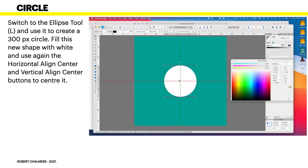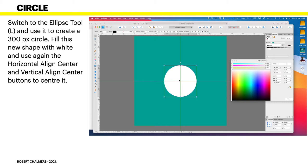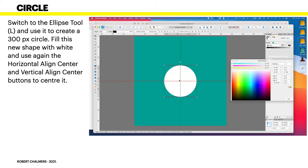Now, switch to the Ellipse tool and use it to create a 300 pixel circle. Fill this new shape with white and use the Horizontal Align and Vertical Align center buttons to center it. In other words, drag it to the center of both horizontal and vertical. You can see the red and the green lines there indicating because snapping is on. You don't actually have vertical and horizontal aligned buttons to center it. You've got to drag it into shape.